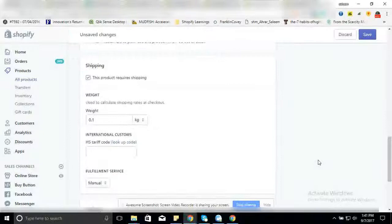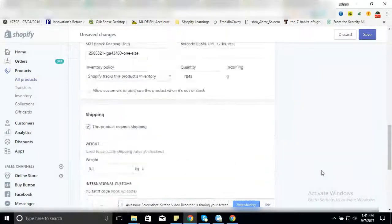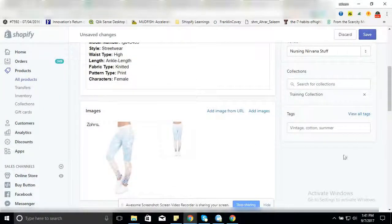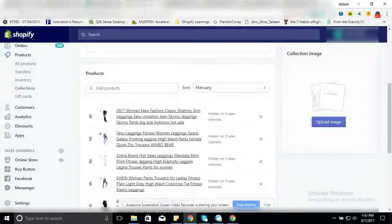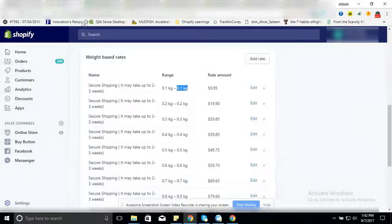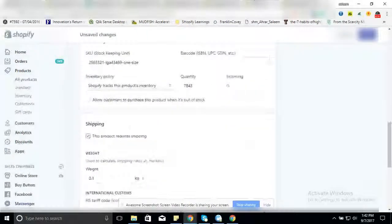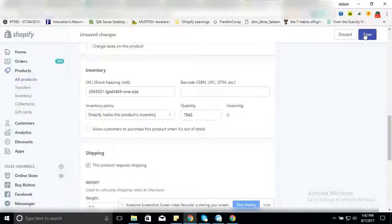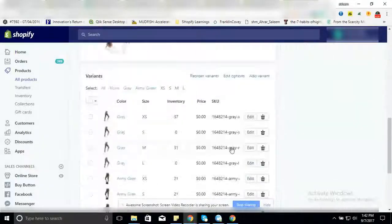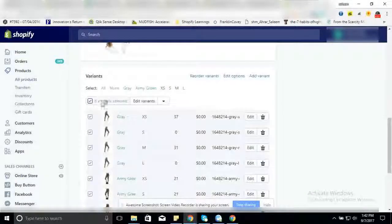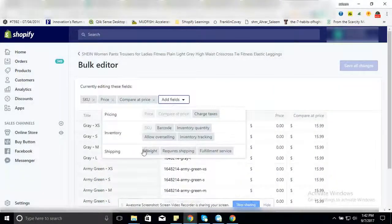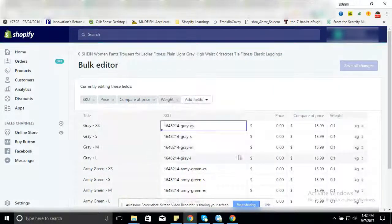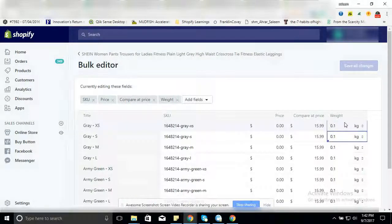All free products must be in kilograms because we started here in kg. Save, go to this product, add variants, weight, select all.